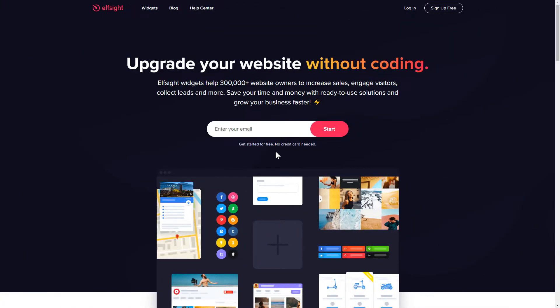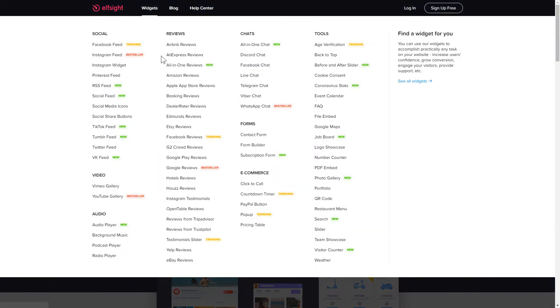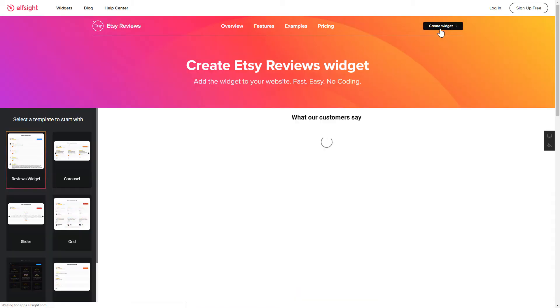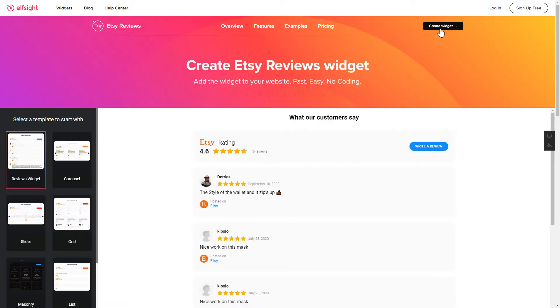First of all, let's go to Elfsight.com and choose the Etsy Reviews widget in the menu list. Click Create Widget. You can find the direct link in the video description.